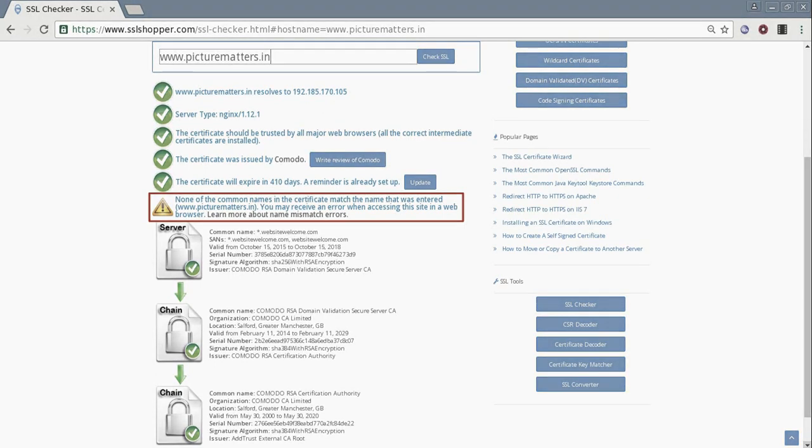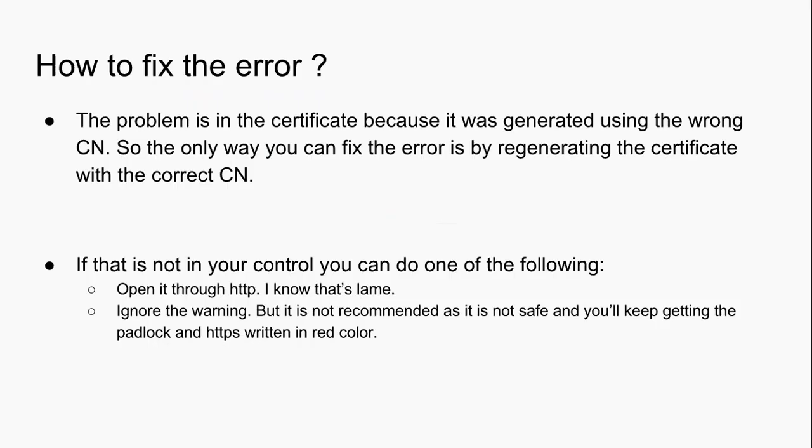Now how can we fix our problem? Well, the problem is not yours. It's in the certificate because it was generated using the wrong CN. So the only way you can fix the error is by regenerating the certificate with the correct CN.